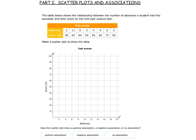We're going to make a scatter plot to show this data. Looking at the data table, our absences would go on the x-axis, as labeled here, and our scores would go on the y-axis, labeled here. So I'm going to plot this data. Over 3 — notice it's skip counting by 2s, so 3 would be in the middle. Over 3, up to 90 — put a point.